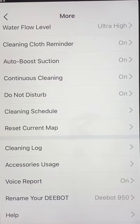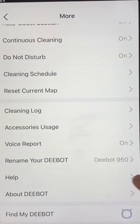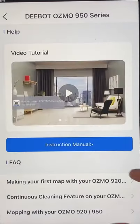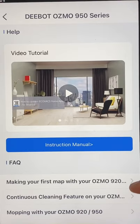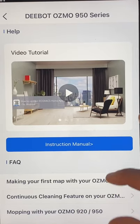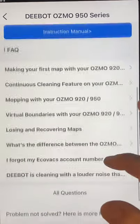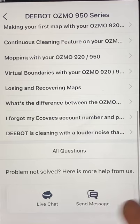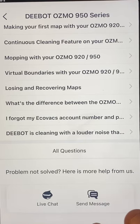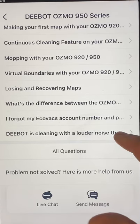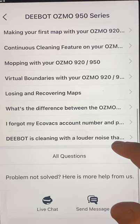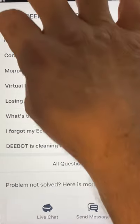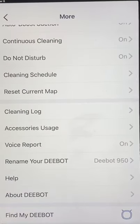Rename Your Robot — pretty self-explanatory. Help basically gives you some Q&As, some tutorials, and the instruction manual. Also, in some countries you have a live chat and the ability to send messages to contact support — though some countries do not have that.